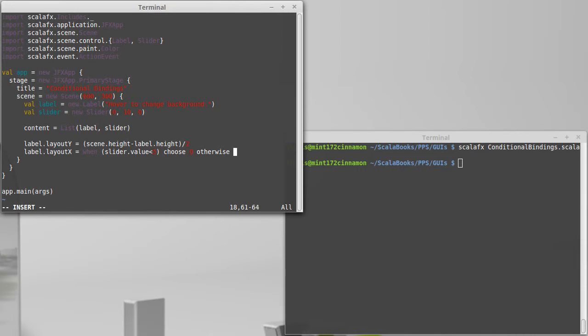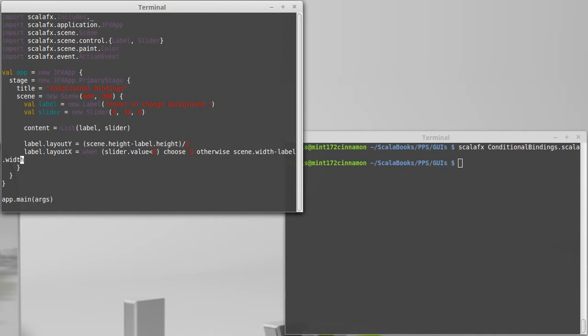I want to choose zero. Otherwise, I want to use scene dot width minus label dot width. Win, choose, and otherwise. They aren't keywords.